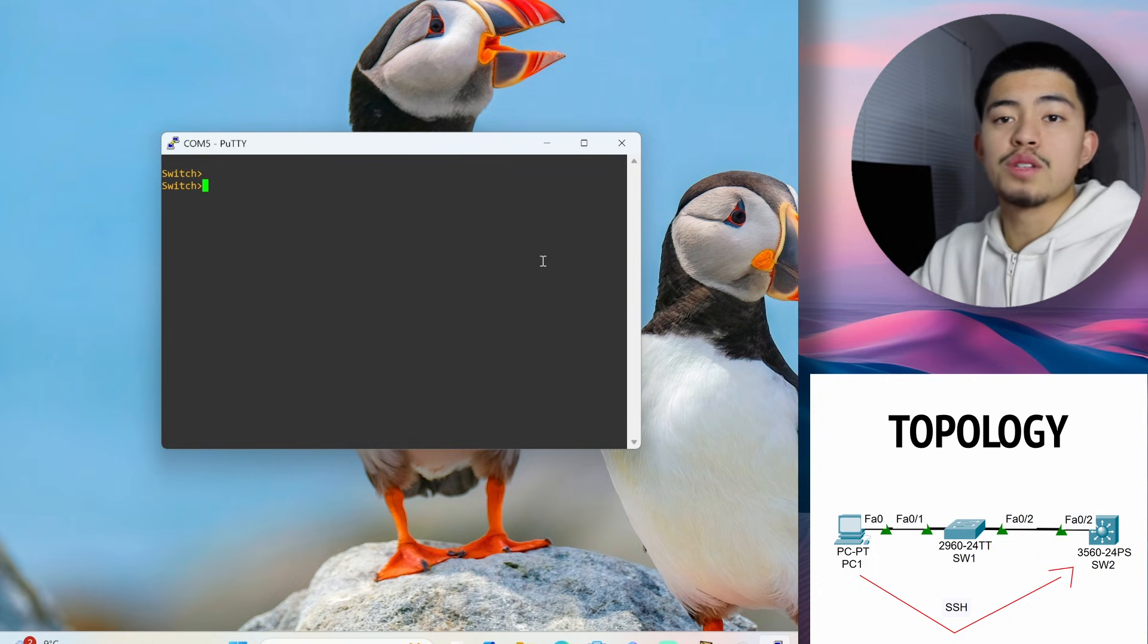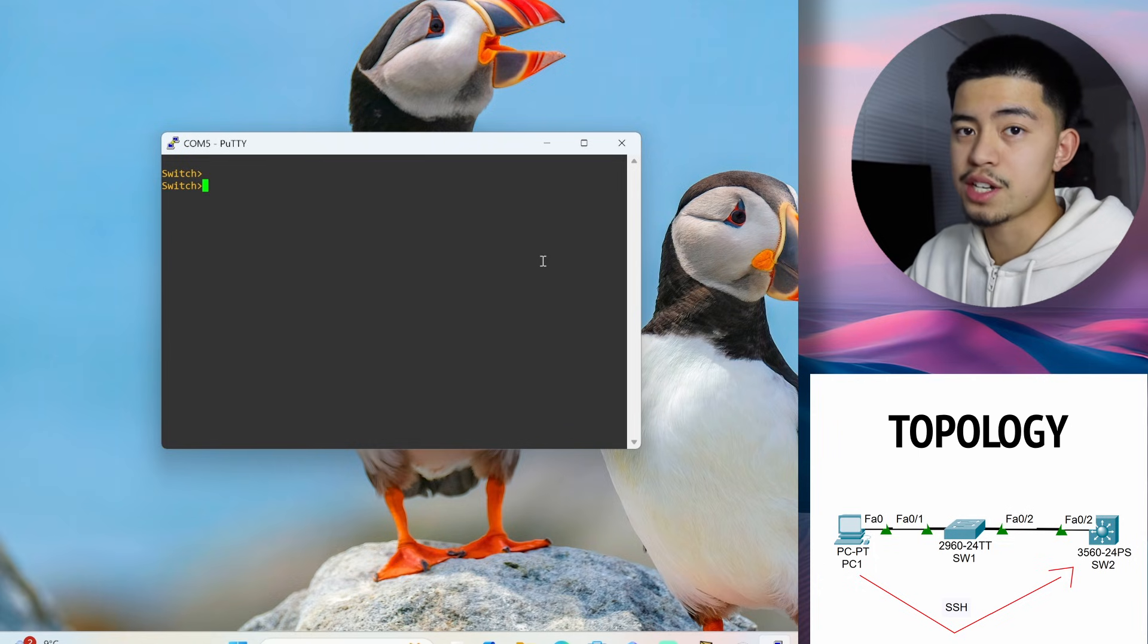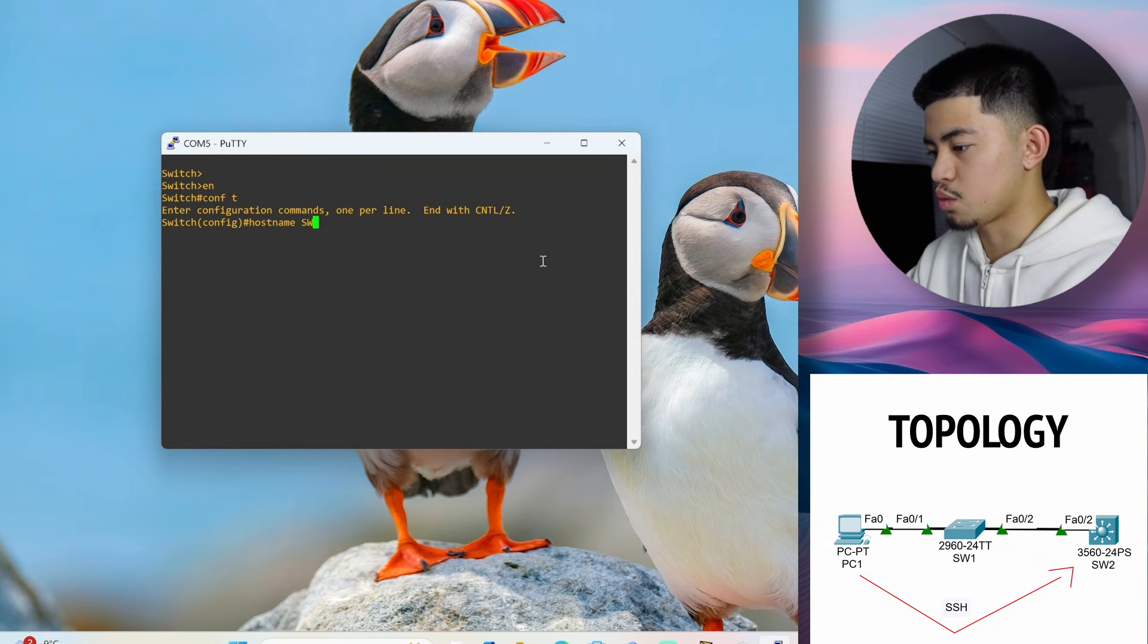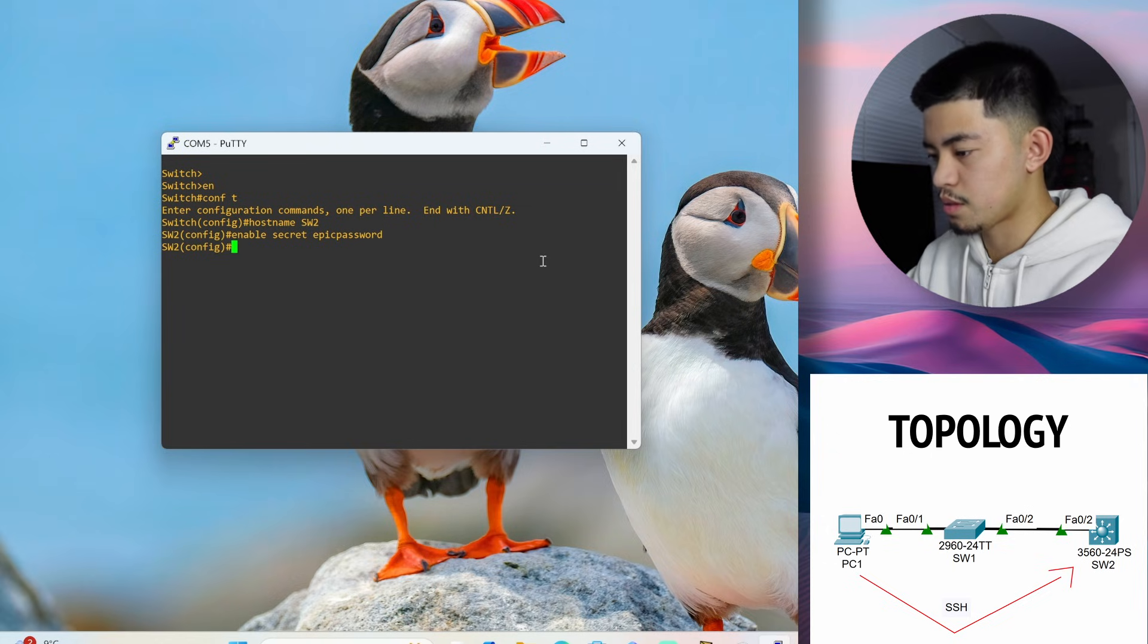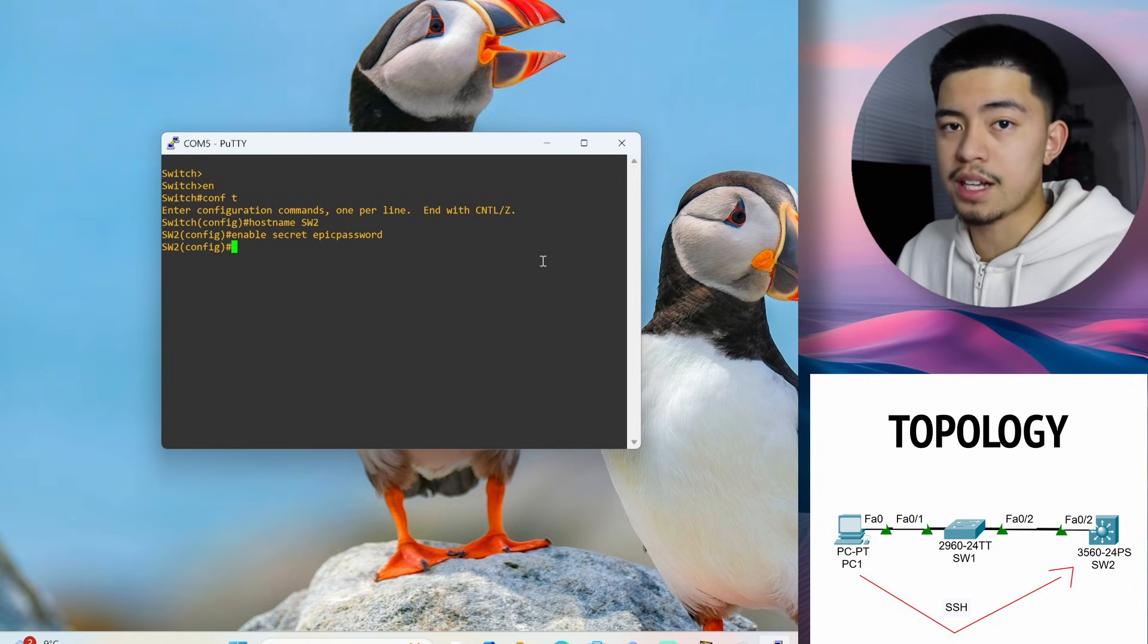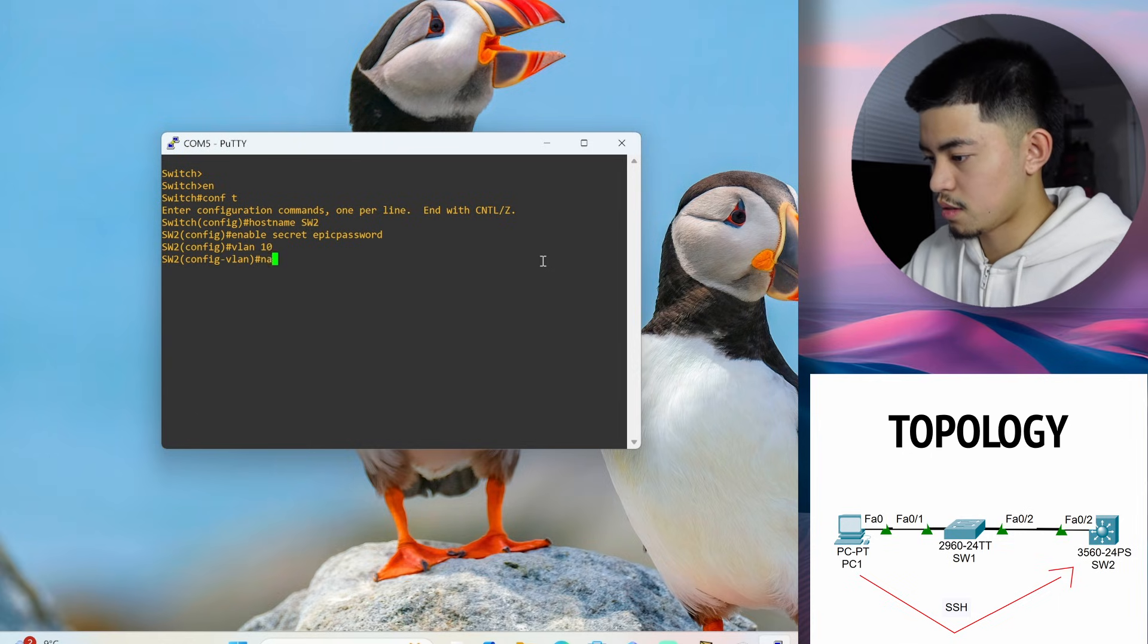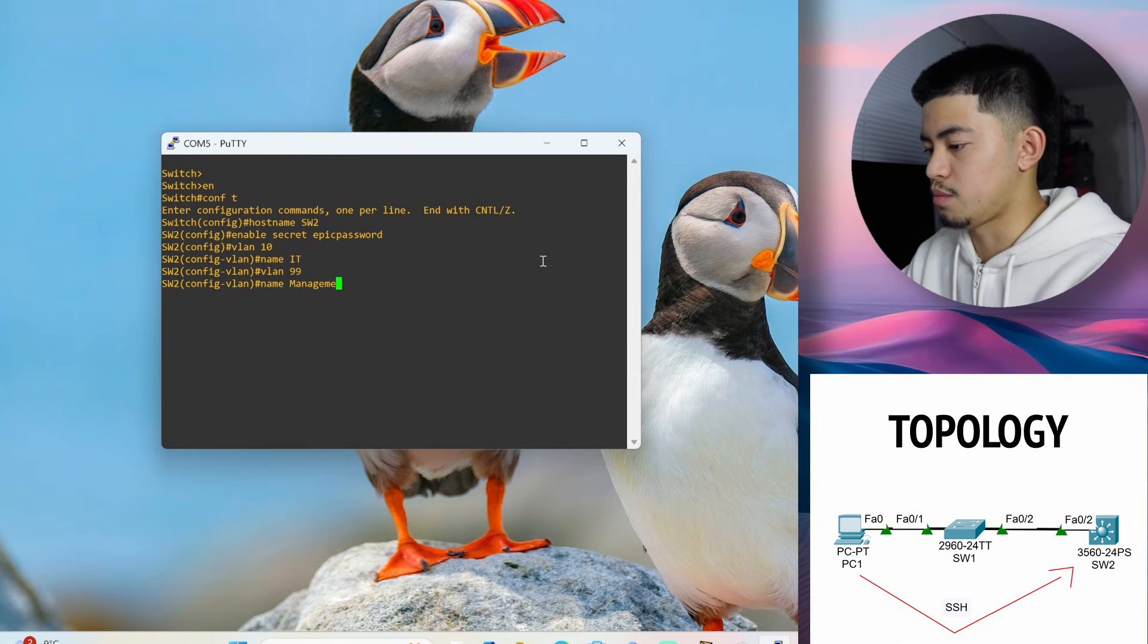Okay, so now we're connected into the next switch. Let's do the basic configurations like making a host name and a password. Host name switch2 enable secret epic password. After we've configured the host name and the password, let's configure the same VLANs that we did on switch1. VLAN 99 name management.